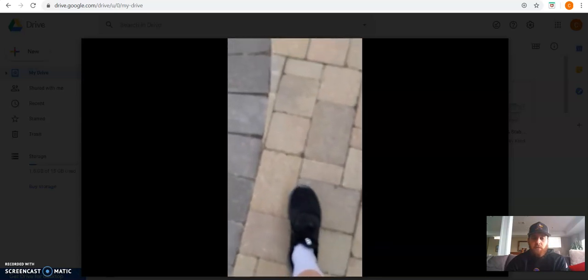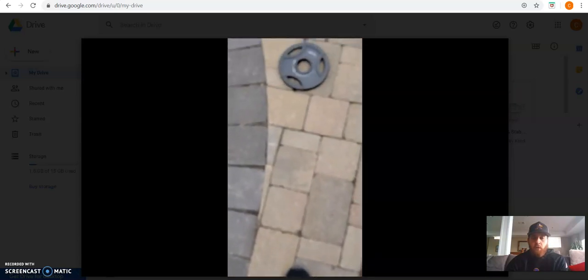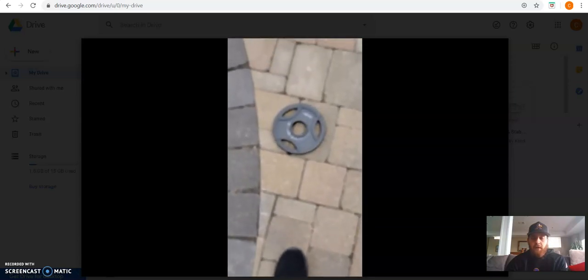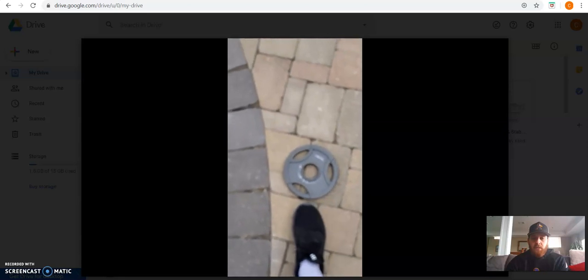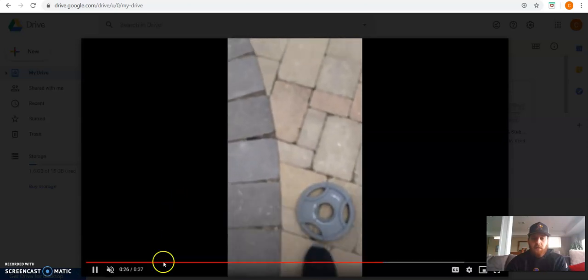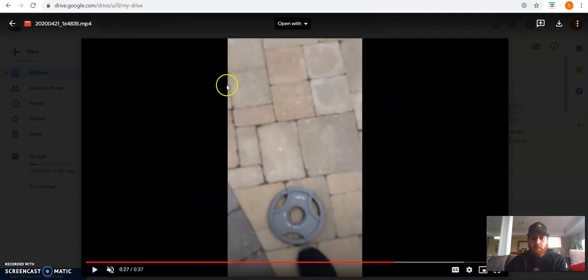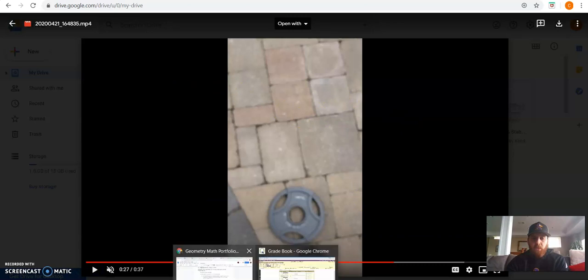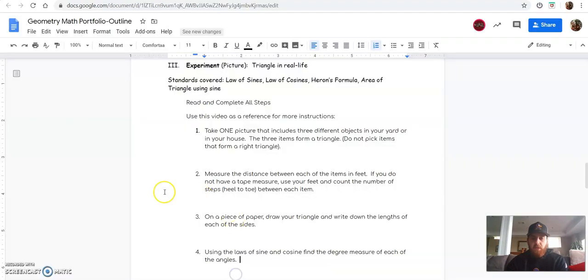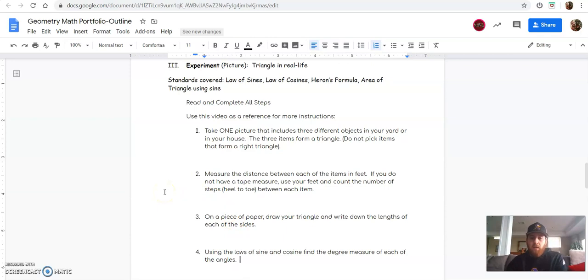There's three, four, five, six steps. So I would write down six steps from point A to point B. You're going to then do this from point B to point C and then from point C to point A.